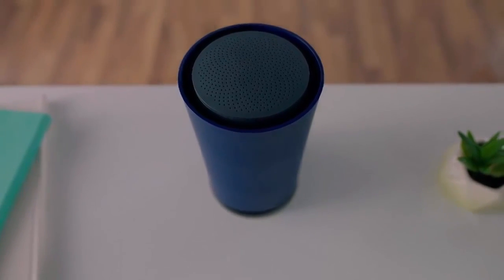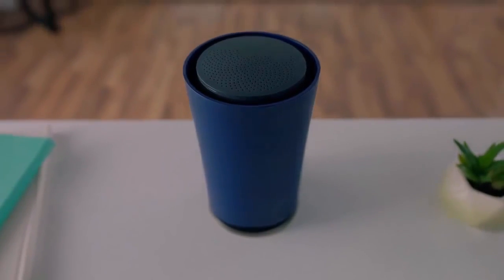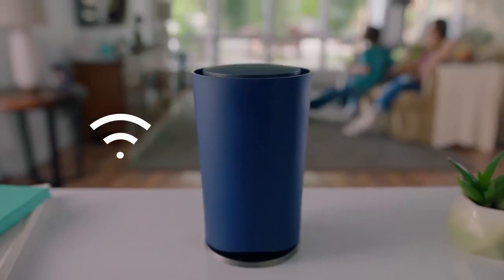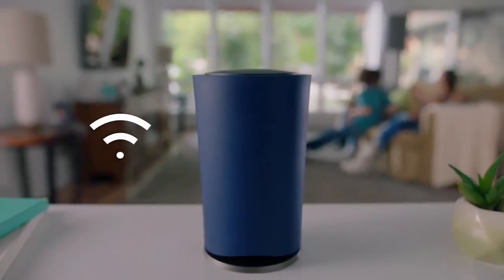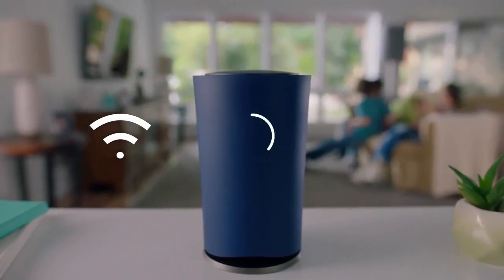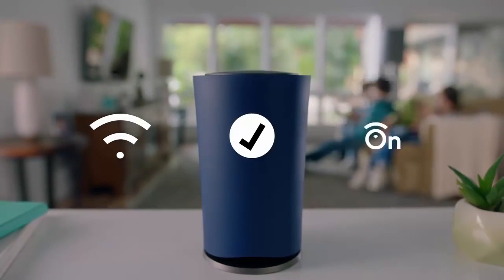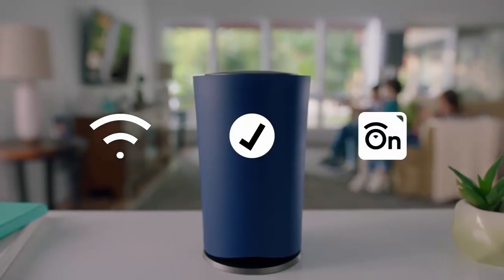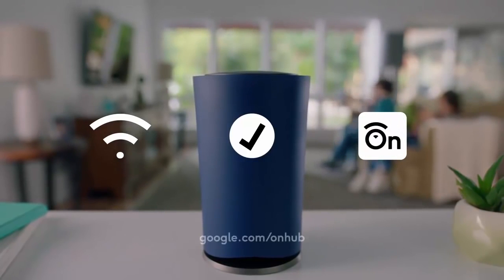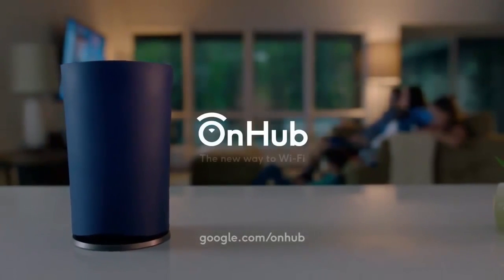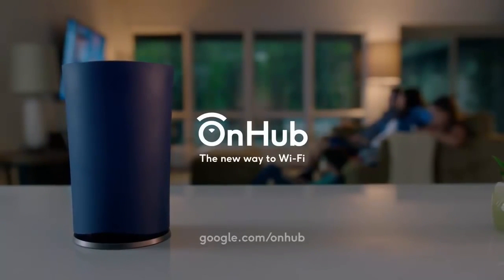OnHub as per Google means bye-bye buffering as the hub gives you reliable Wi-Fi coverage by unique antenna design as Google says in more directions throughout your home. Which means fast internet for everyone.